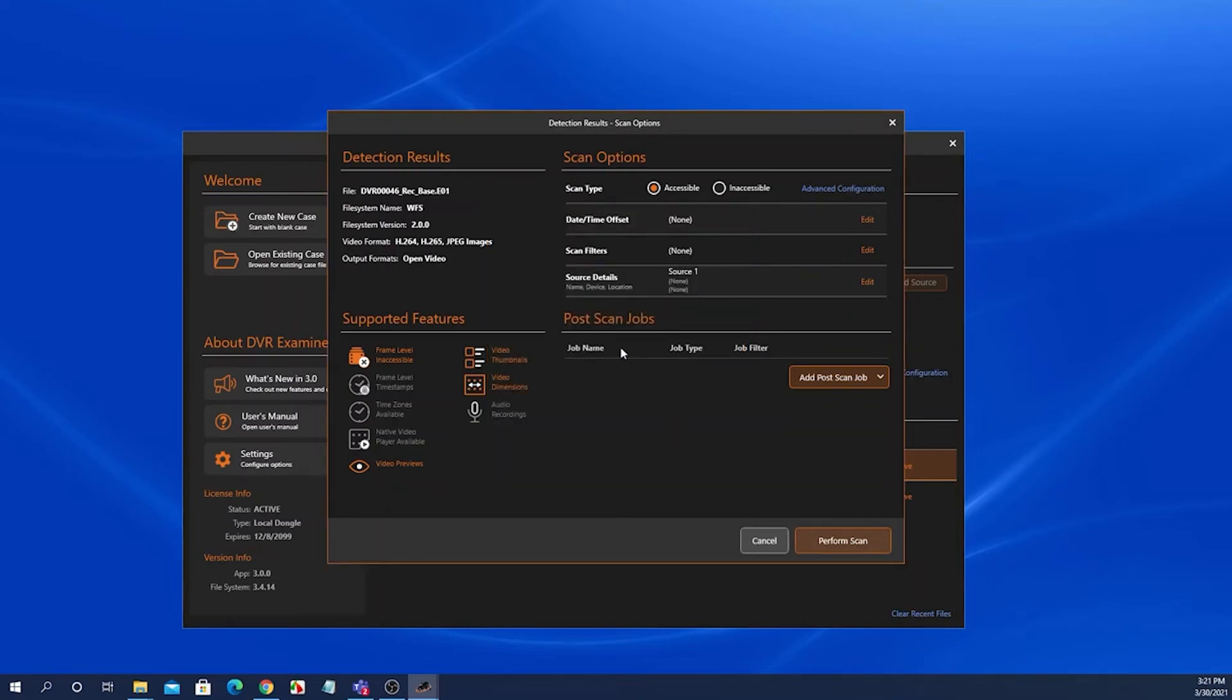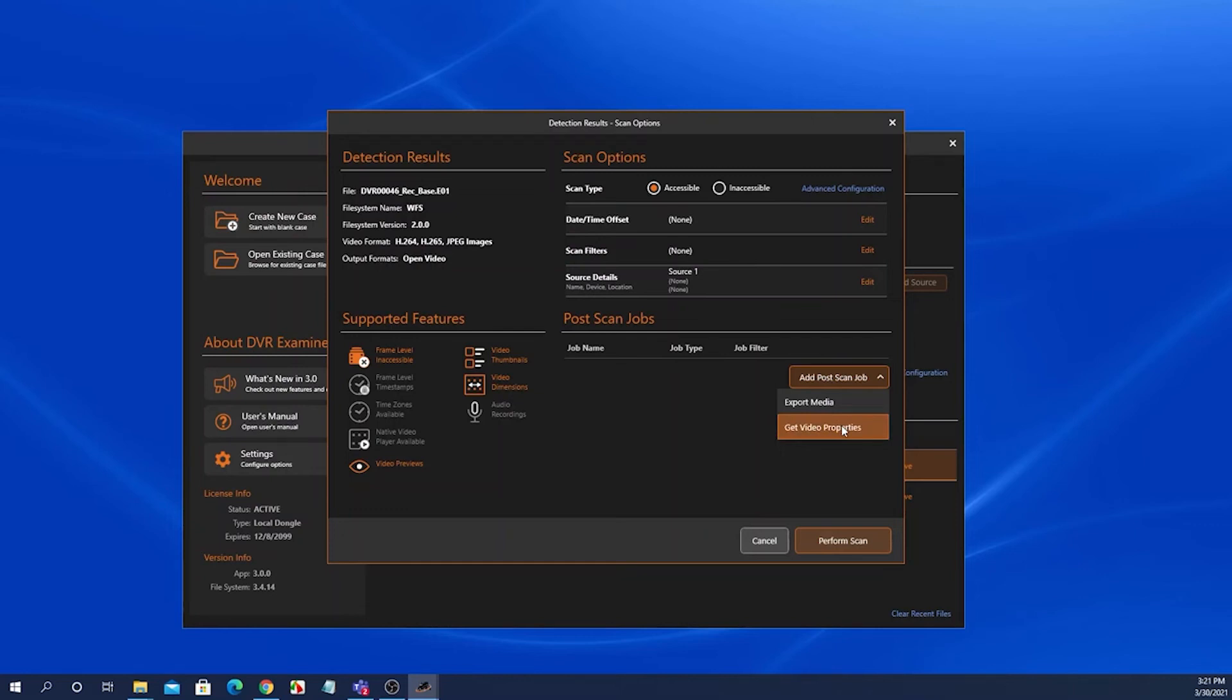And then we have the post scan jobs panel. This panel allows you either to create a get video properties post scan job or an export media post scan job.